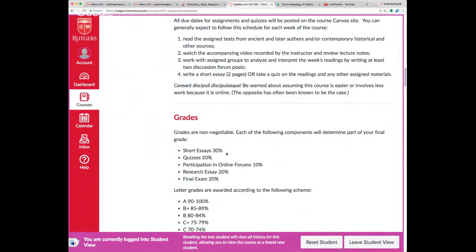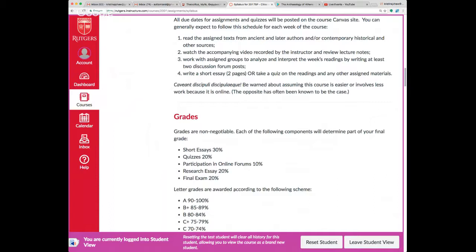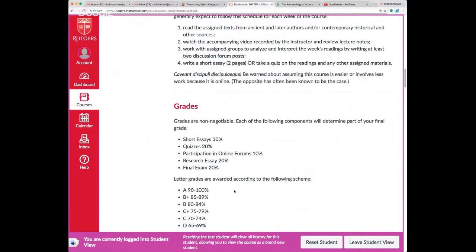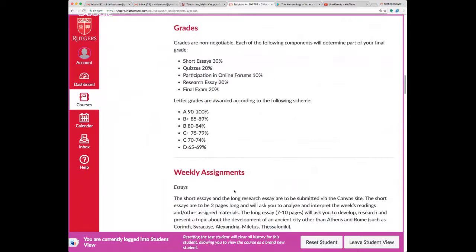For weekly assignments, you'll either write a short two-page essay or take a quiz — not both. You'll also participate every week in an online discussion forum to interact with other students. There is a final research essay due in the last couple of weeks, and an in-person final exam on campus in New Brunswick.